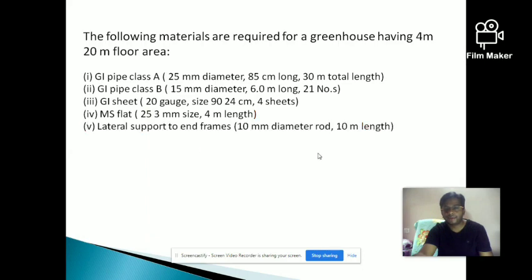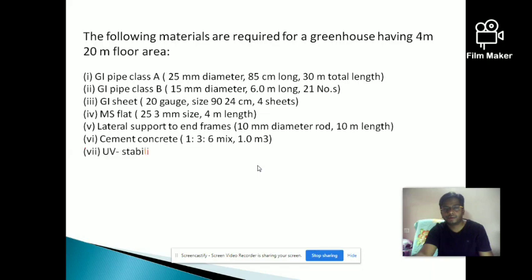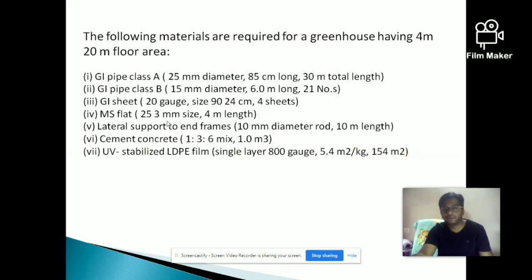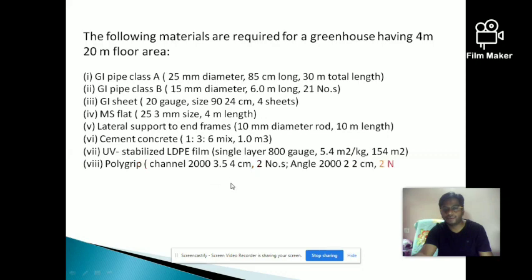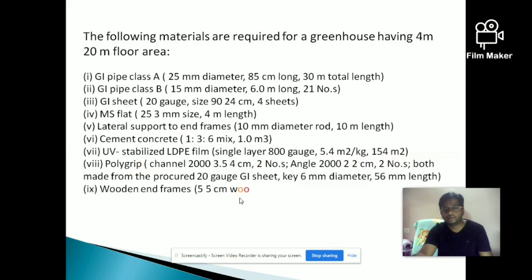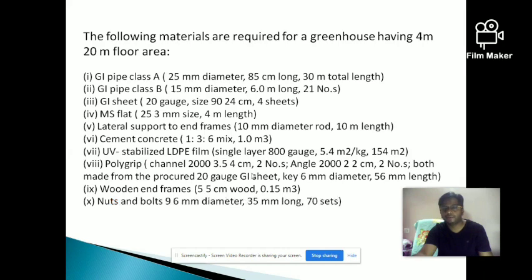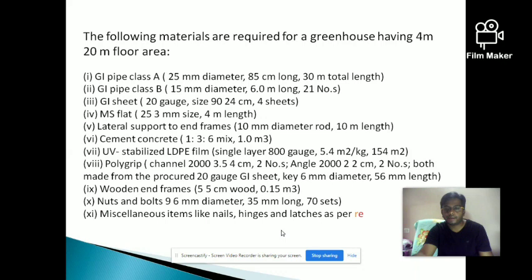Additional materials include lateral supports, end frames, cement concrete in proper ratio, UV-stabilized LDPE film, polygrip, nuts and bolts of proper dimensions, and miscellaneous items like hinges, nails, latches, etc. These are all the materials required to construct a 4 by 20 meter floor area greenhouse.